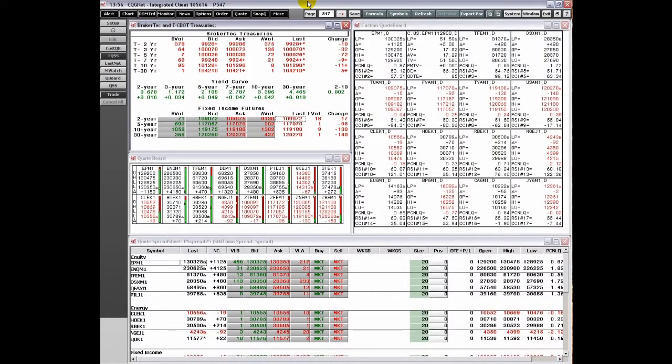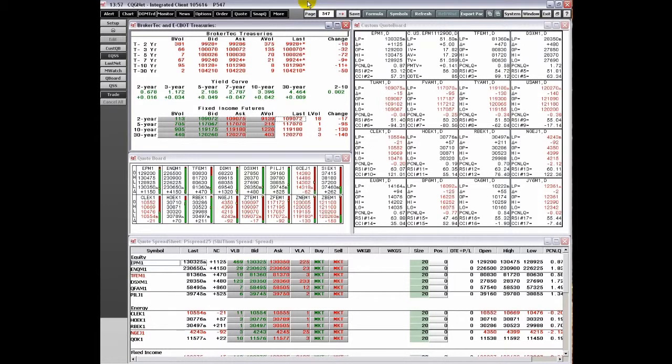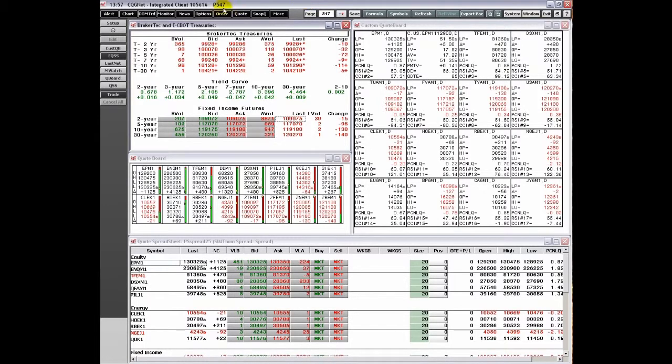The Enhanced Quote Spreadsheet provides a high degree of flexibility in displaying quote data. Unlike the Quote Spreadsheet, you are not restricted to a single type of data in a column or to data for a specific instrument in a row.